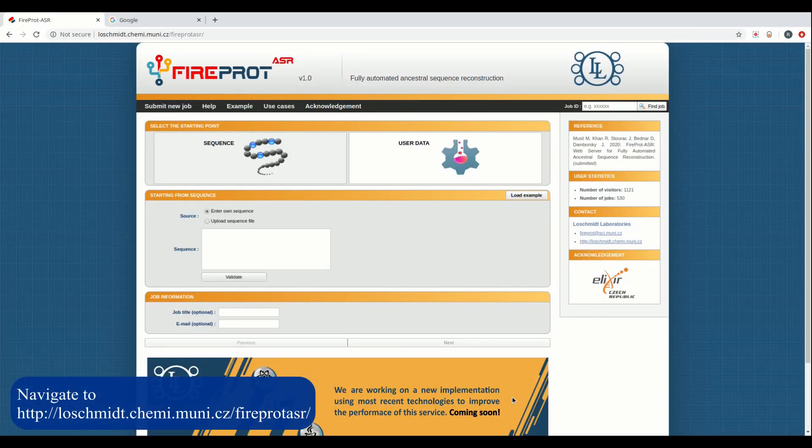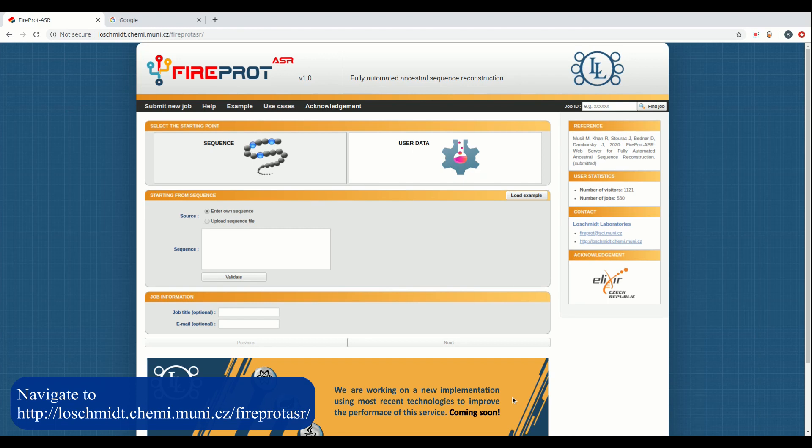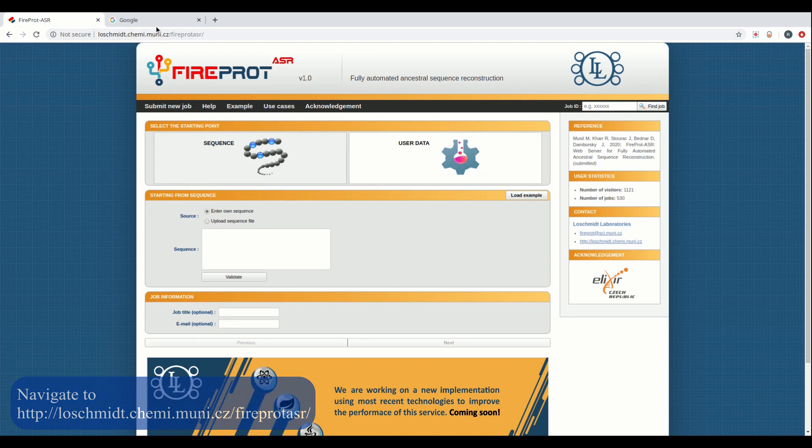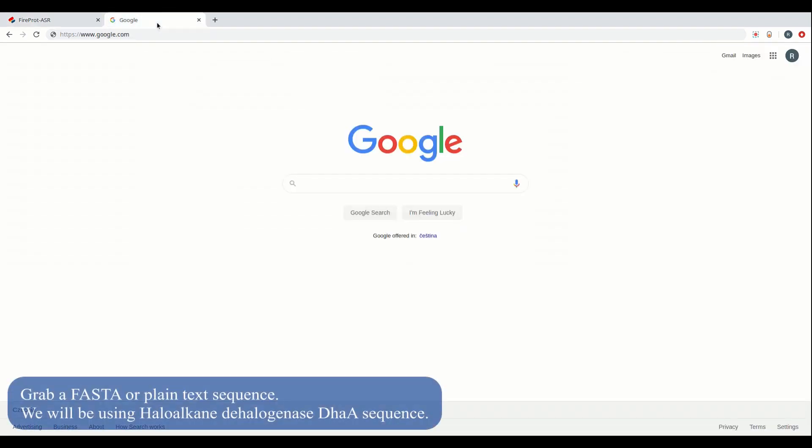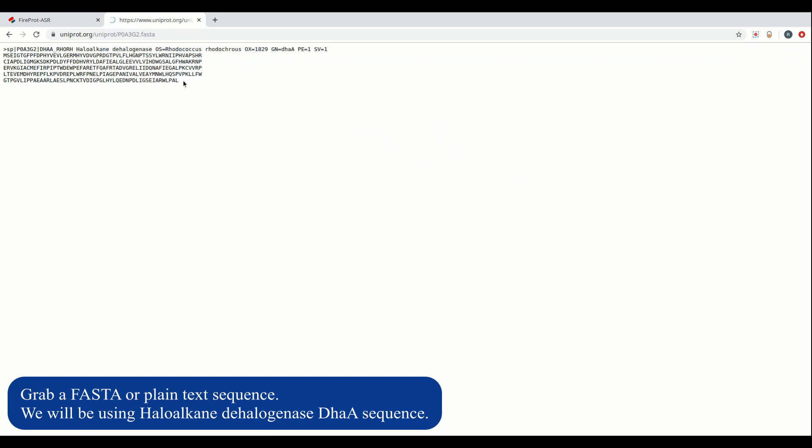FireProtASR is an online tool that lets anyone perform ancestral sequence reconstruction with just a few clicks. Ancestral sequence reconstruction is a technique that allows researchers to statistically build an evolutionary history from a DNA or protein sequence, and then reconstruct potential ancestor sequences.